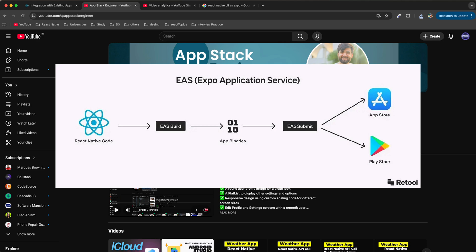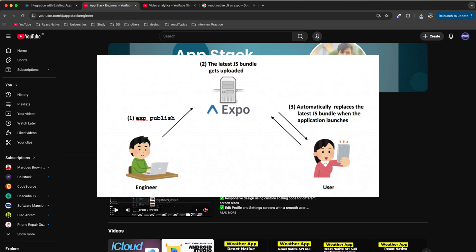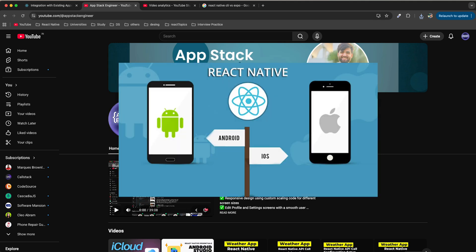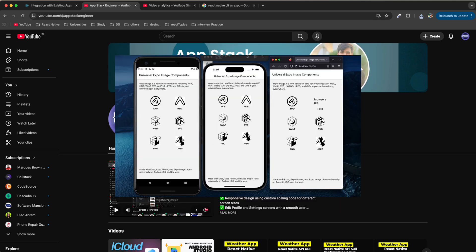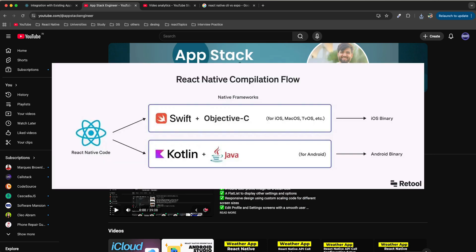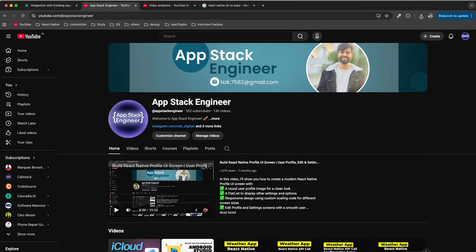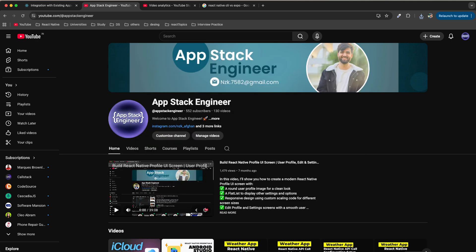With Expo you do not need to install Xcode or Android Studio right away. You can use the Expo Go app on your phone and start development instantly. But if your project needs custom native modules like background Bluetooth access or deployable hardware features, then React Native CLI is the better choice because it gives you full flexibility and control. Use Expo for faster development and prototypes, and use React Native CLI for large production apps that need deep native integration.